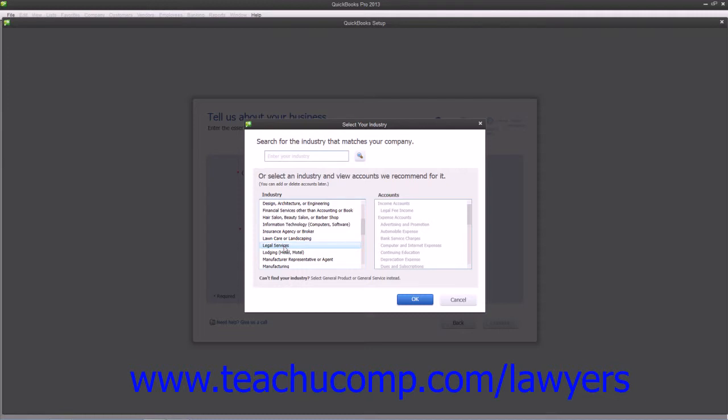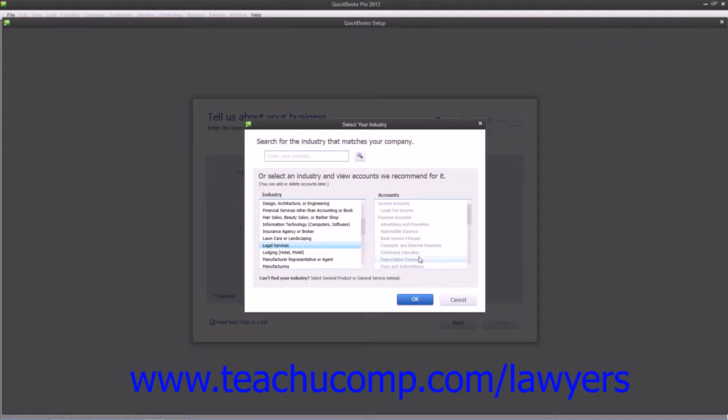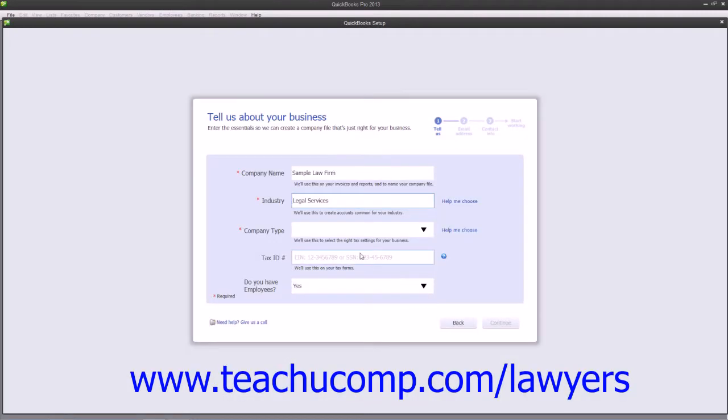The chart of accounts for a Legal Services company file will then appear in the window to the right for you to review if desired. Once you have made your industry selection, you can then click the OK button to return to the Express Start screen.